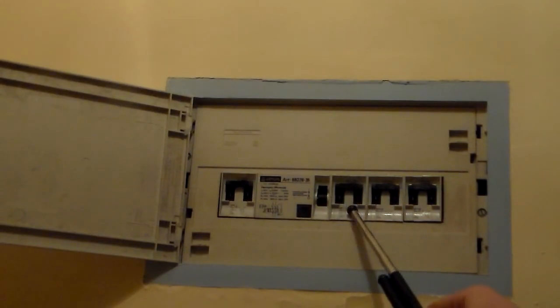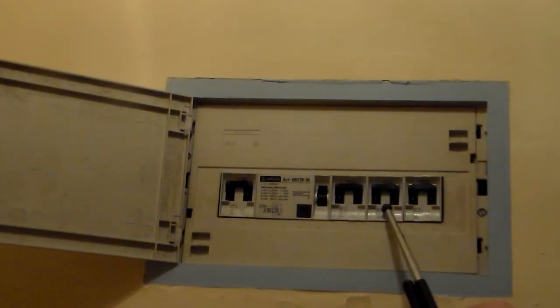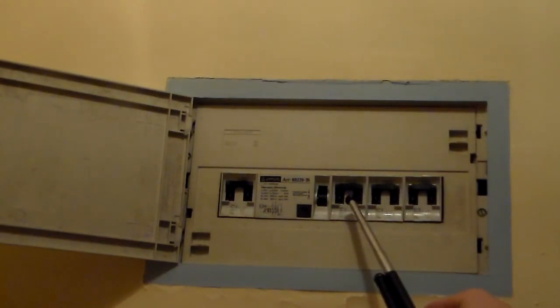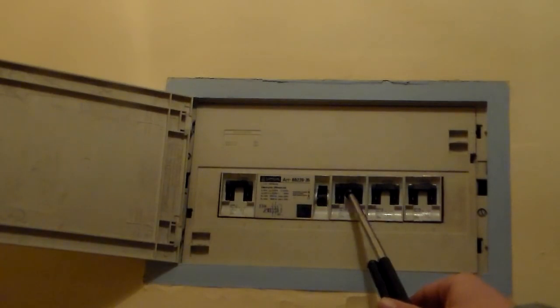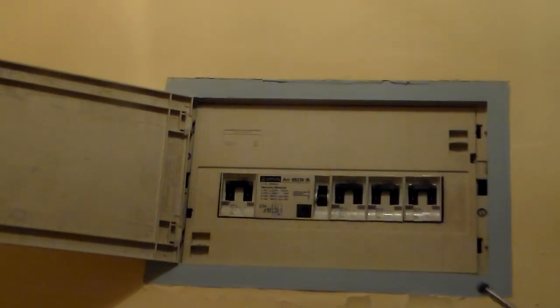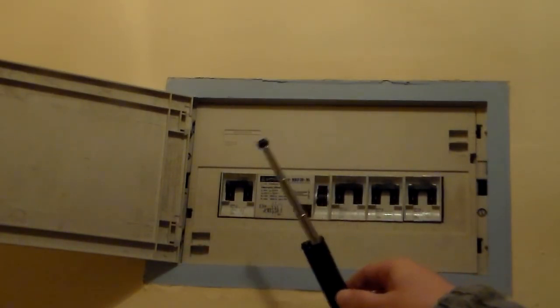Then, one by one, switch each auxiliary trip on and see which one trips the mains. This will show which line has the problem.